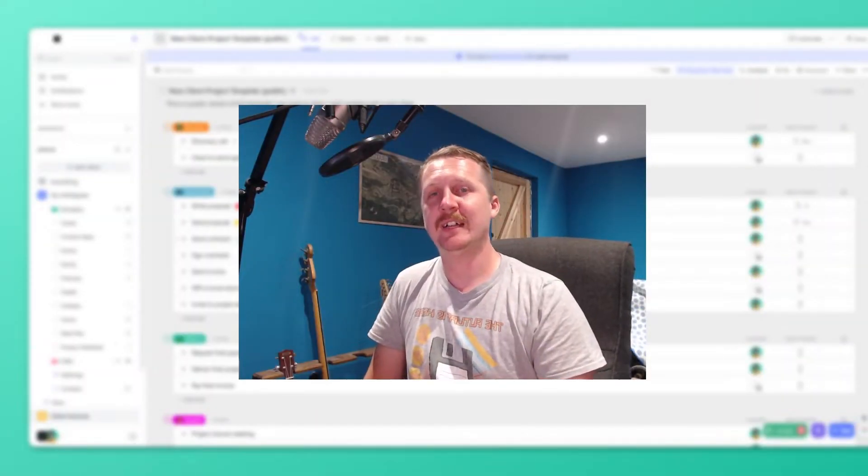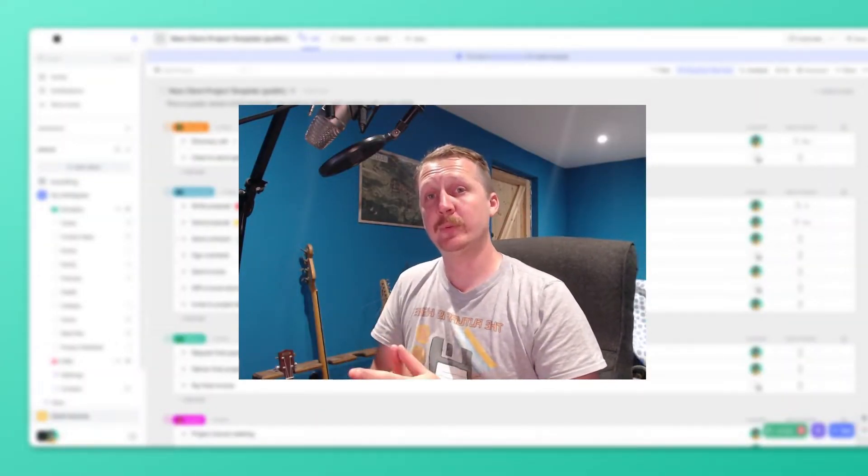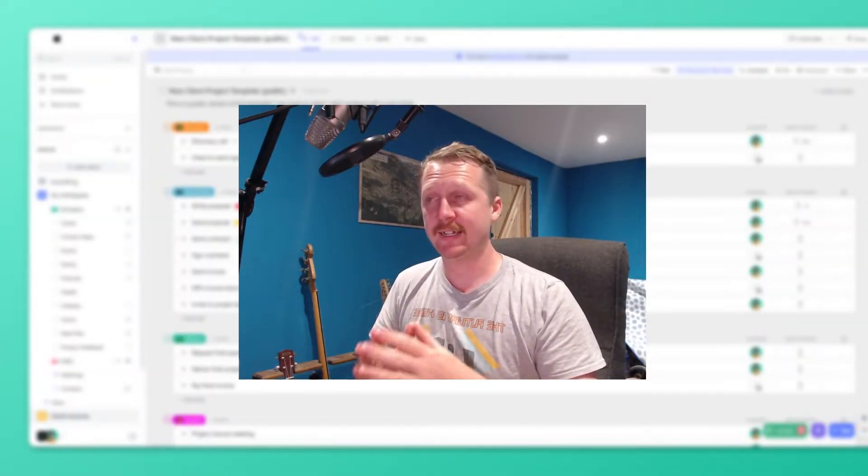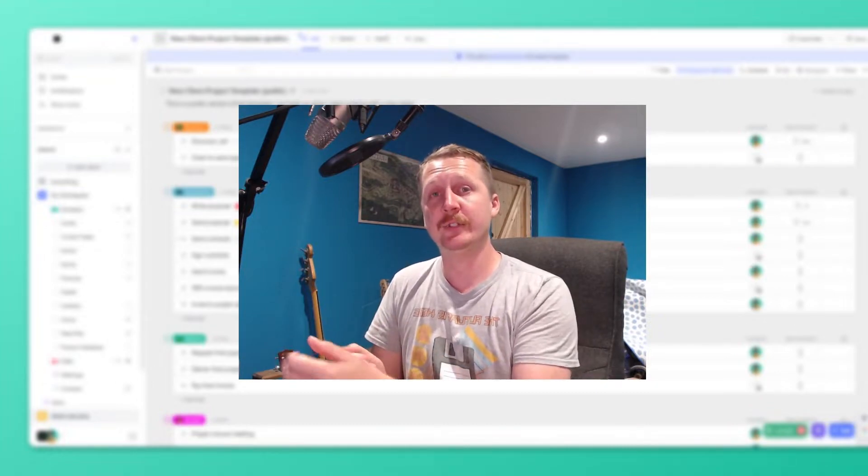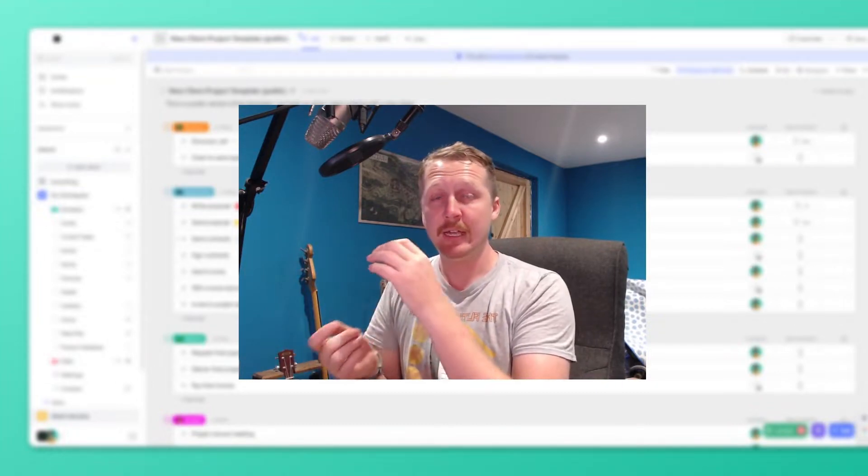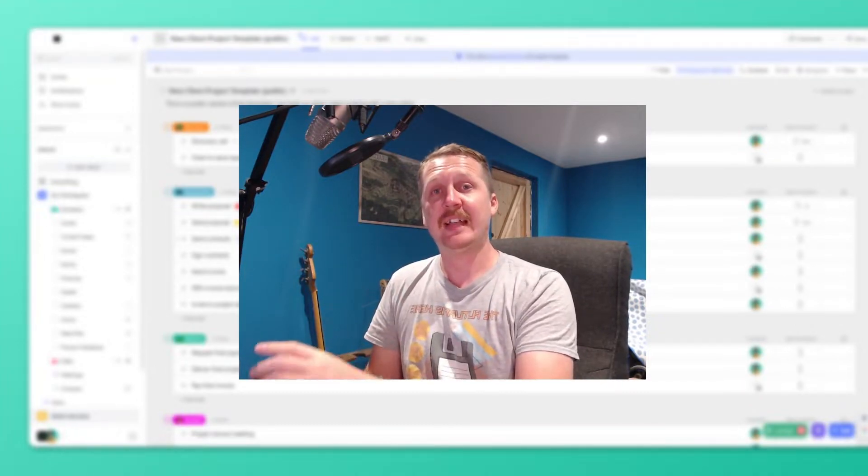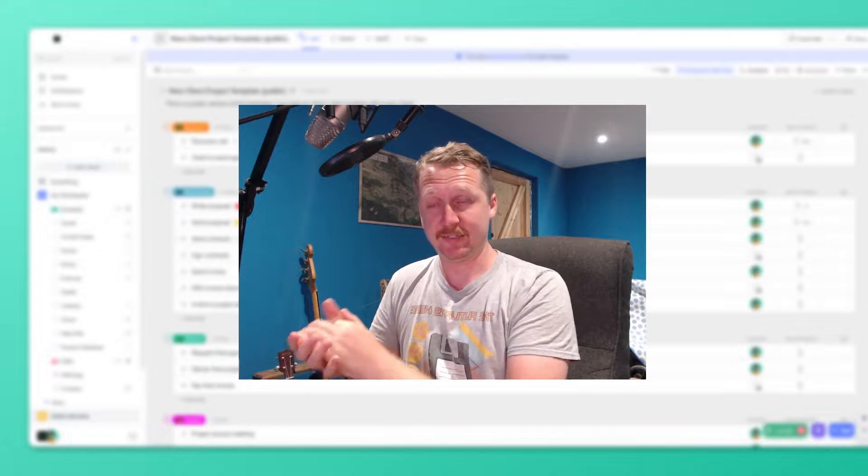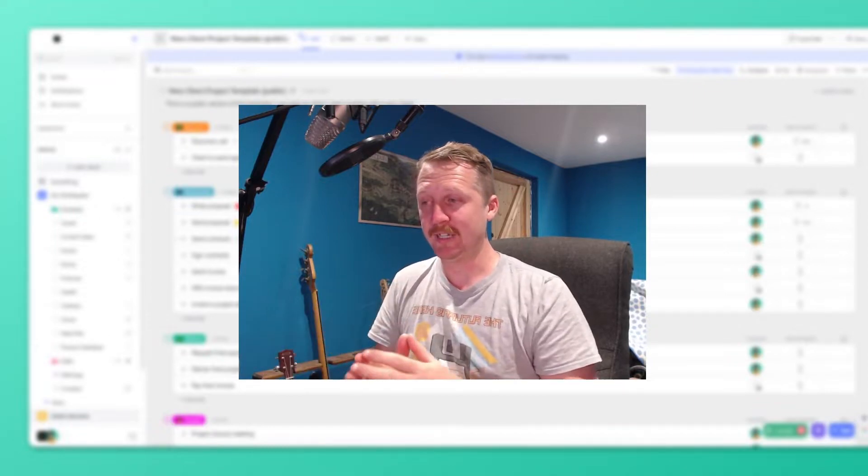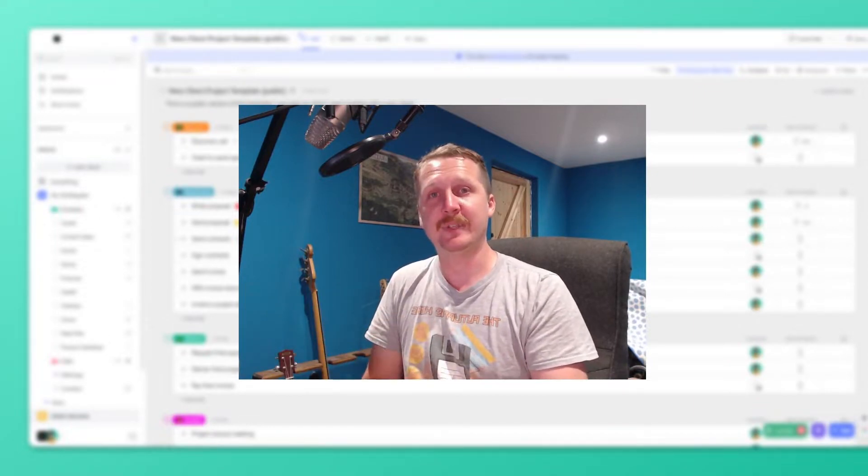Hi everyone, I'm Will and I'm going to give a quick walkthrough of my ClickUp workspace and show you how I use it to keep productive and keep on top of everything to do with my personal life and my business.